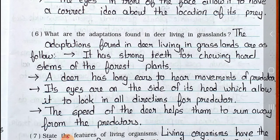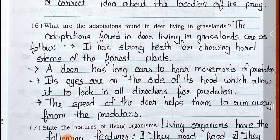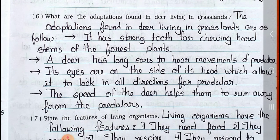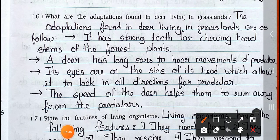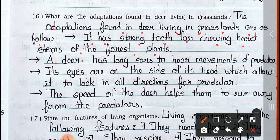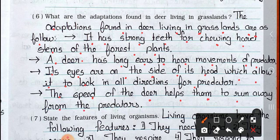Question number 6: What are the adaptations found in deer living in grassland? Answer: The adaptations found in deer living in grasslands are as follows. It has strong teeth for chewing hard stems of the forest plants. A deer has long ears to hear movements of predators. Its eyes are on the side of its head, which allow it to look in all directions for predators. The speed of the deer helps them to run away from predators.